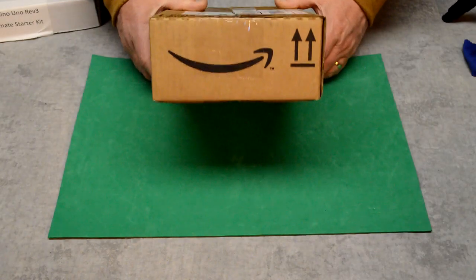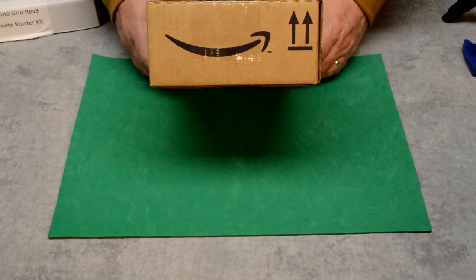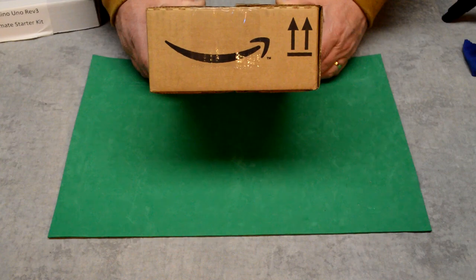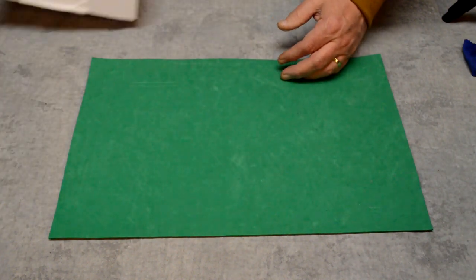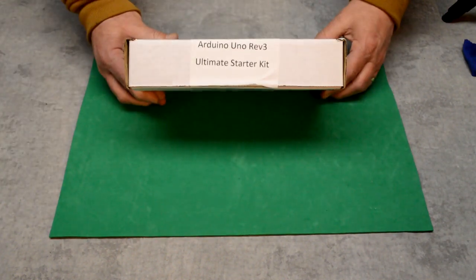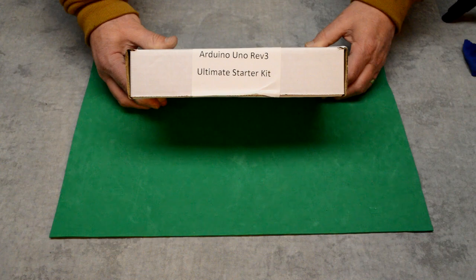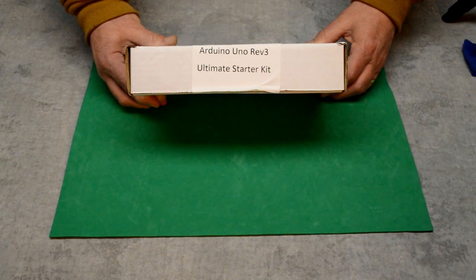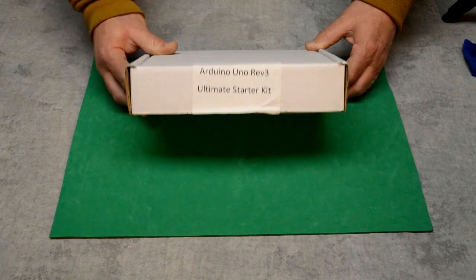These boxes always make me smile, these Amazon boxes. There's good stuff in them.